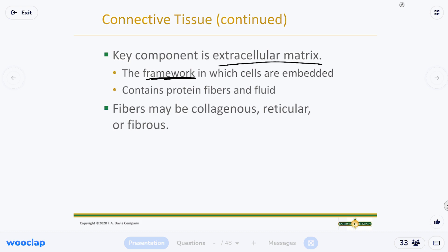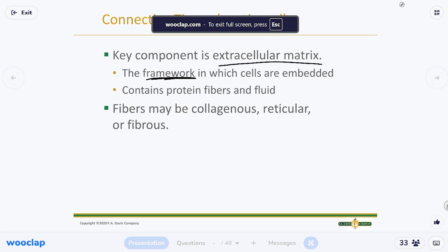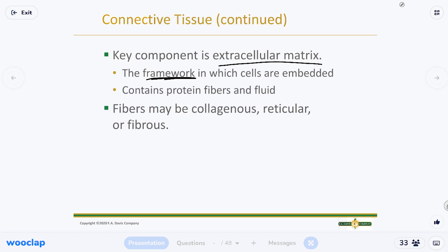Muscle, nervous tissue, and epithelium all at some point have to meet up with connective tissue — that's how they attach and stay where they're supposed to in the body. It's an extracellular matrix because it's like a framework made of protein fibers, collagen, and elastic fibers that glue everything together. Think of connective tissue as fibrous tissue that connects the other three tissue types to each other.